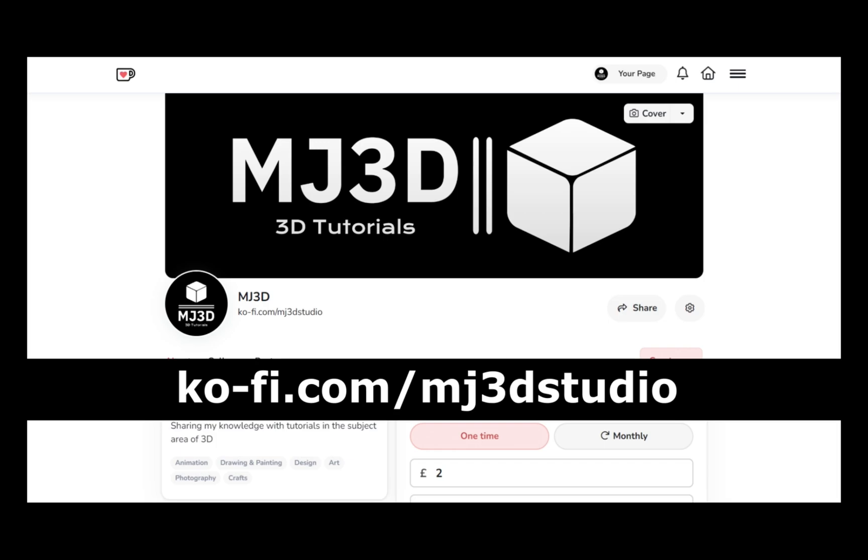If you're enjoying these videos and you would like to support the channel, then you can do so via my Ko-Fi page. That's at ko-fi.com/mj3dstudio. Any donations will be used to help expand the channel. I'd like to thank you all for watching and I hope to see you again soon.